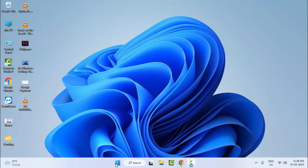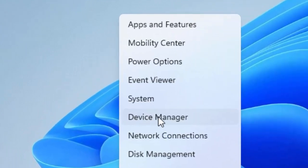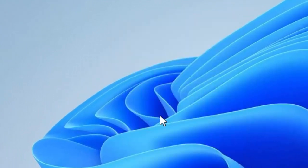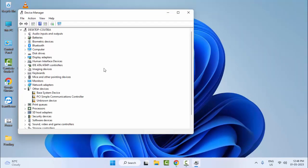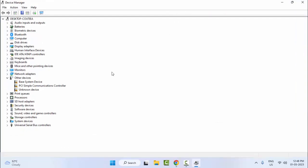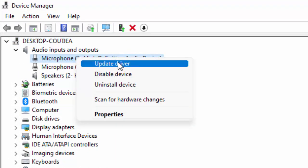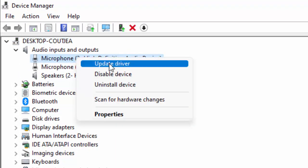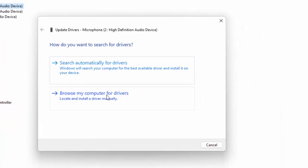For the second method, right-click on Start and select Device Manager. Now here you need to update all drivers one by one. Open the driver, right-click on it, and select Update Driver.